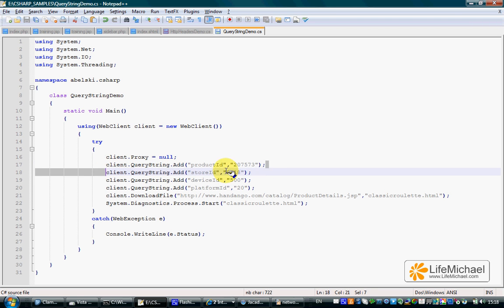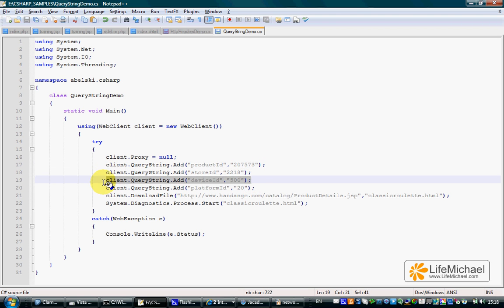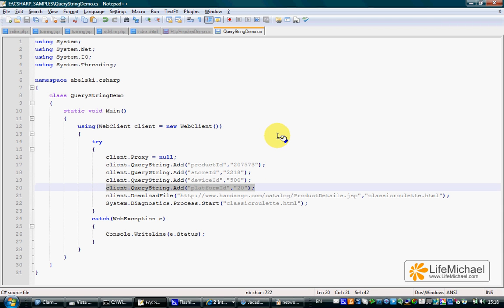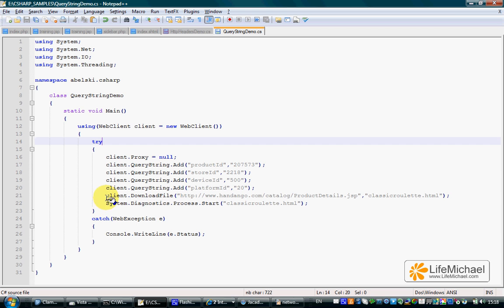Each of these lines adds another parameter to the query string appended to the URL address we refer to when calling the download file method.